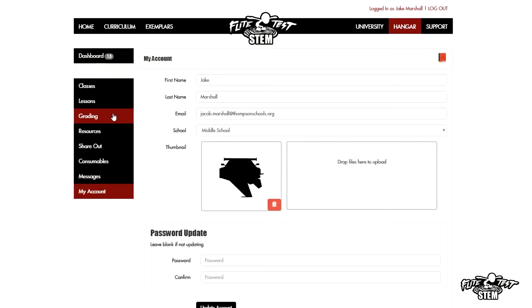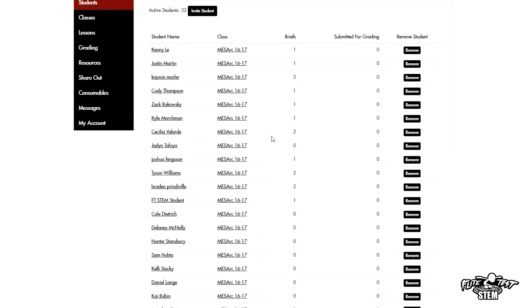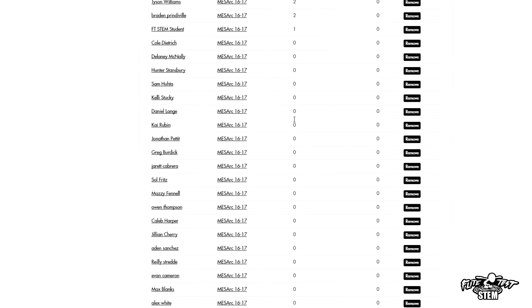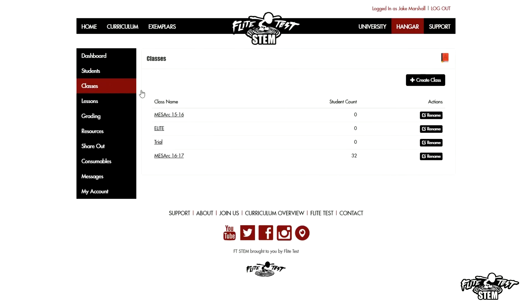The first one is going to be Students. Now Students, this is excellent to manage your classroom. You've got all your students that you have assigned to your class. If you notice, a lot of mine are Mesa RC 16-17 for the school year. You'll see some I've already got design briefs going, and you can also organize and administer your classes.